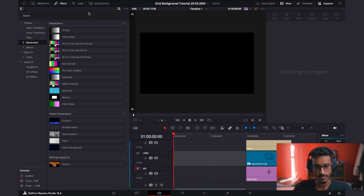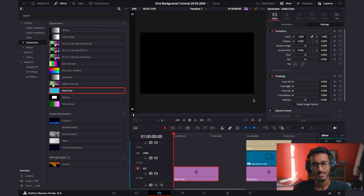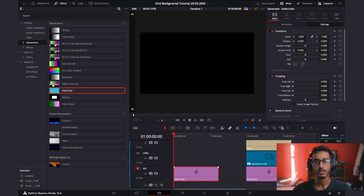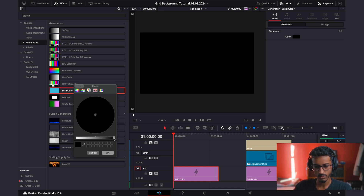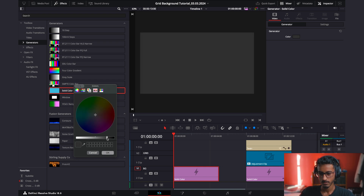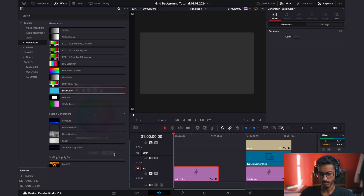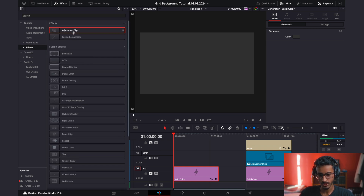The first thing you want to do is go to Generators in the Effects menu, go to Solid Color. I like a muted gray for my background because it doesn't take too much from the design. Click on Solid Color, go to Generator, click on Color, and raise it up a bit. This is going to be the background.